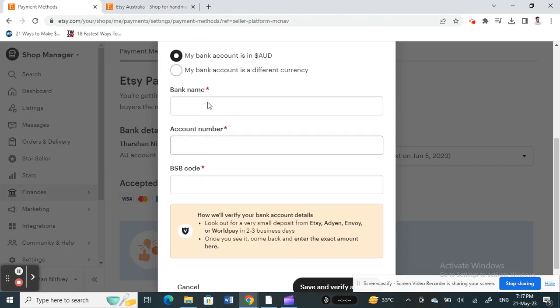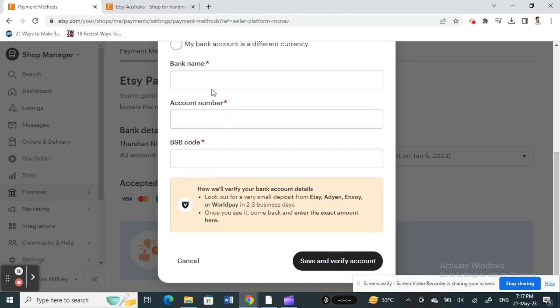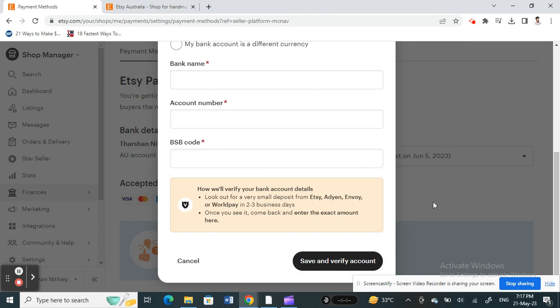You're going to select 'My bank account is in a different currency' if you are changing the currency; otherwise, leave it as it is. Then just update your new banking details here and hit Save and Verify Account. That's it!